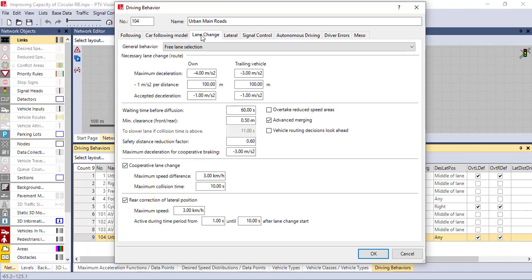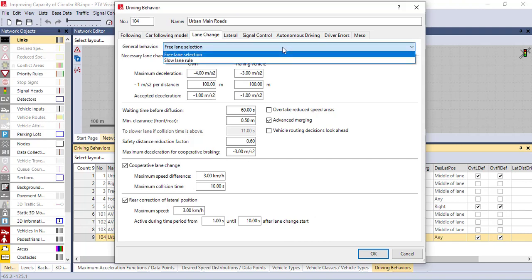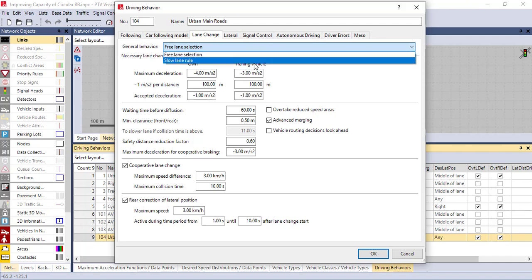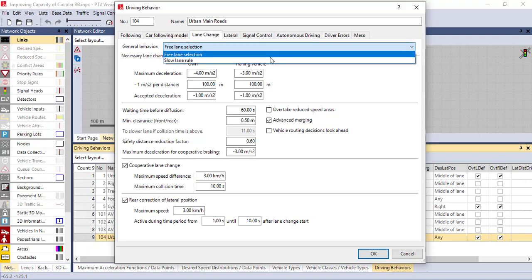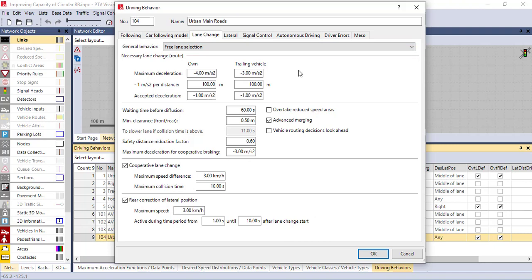Another parameter here is lane change. In the lane change there are two behaviors: free lane selection and slow lane rule. If you select free lane selection that means vehicles are free to select lanes during the simulation process. In the slow lane rule, vehicles slowly change lanes. Here you can adjust the maximum acceleration and the trailing vehicles, and also adjust the waiting time before diffusion. You can insert the data based on your actual field data. Another one is cooperative lane change, where you can also adjust the lane change and the lateral position correction.